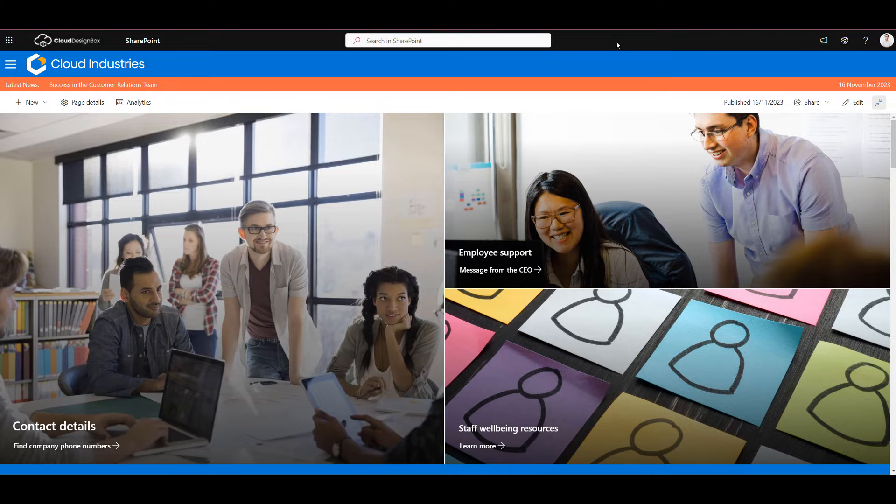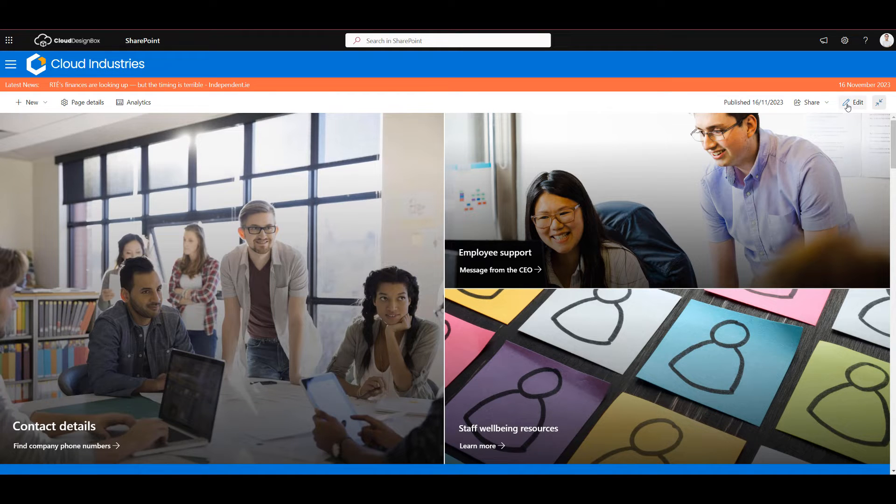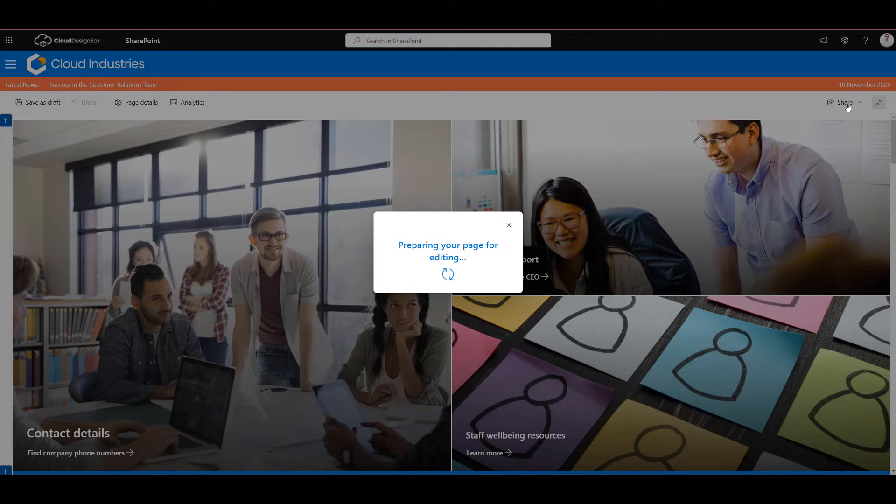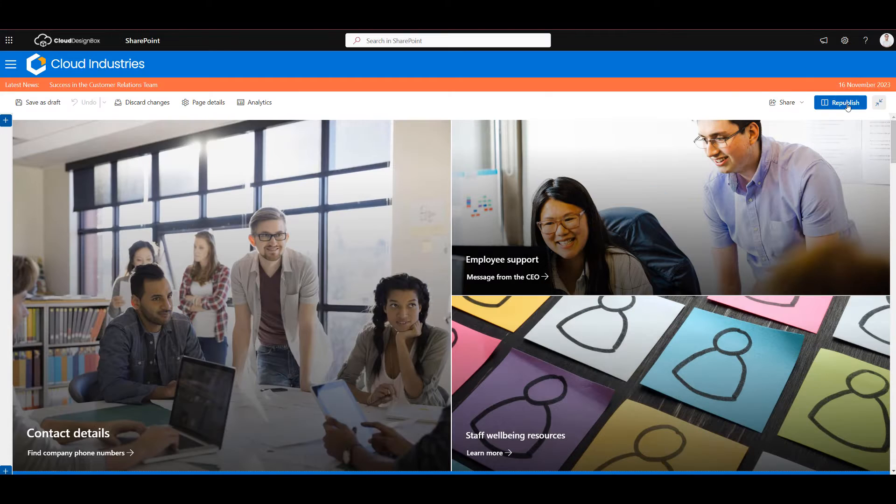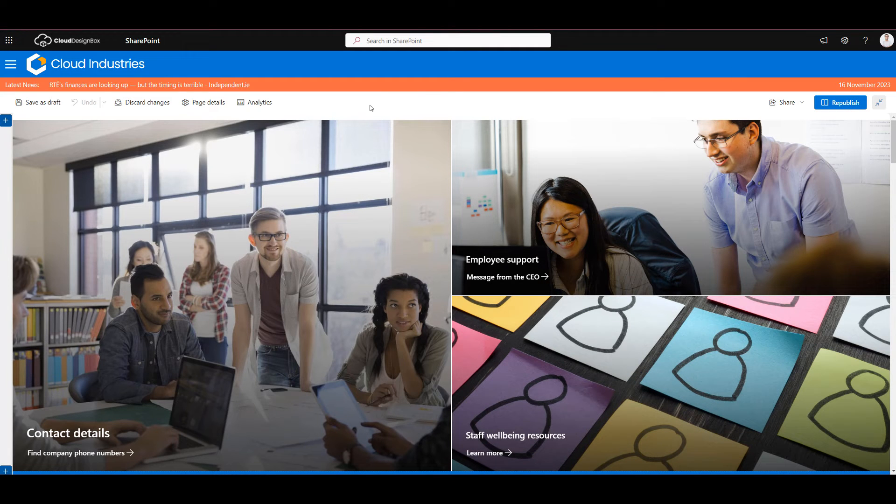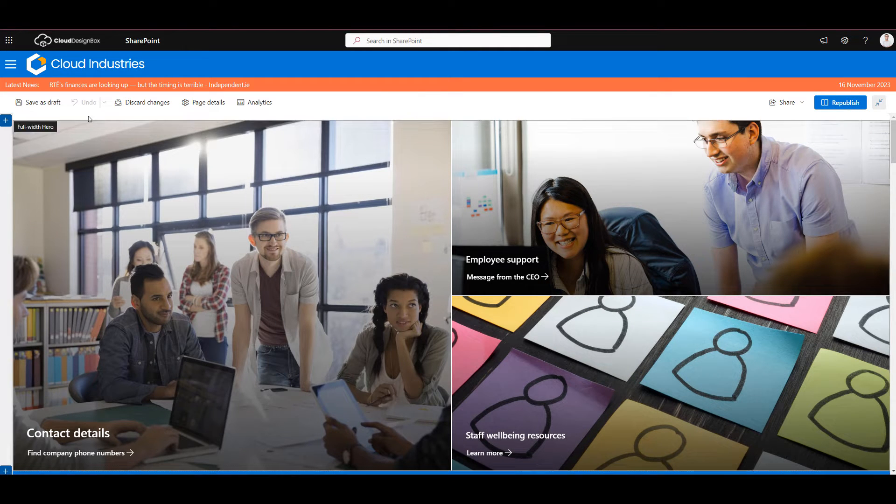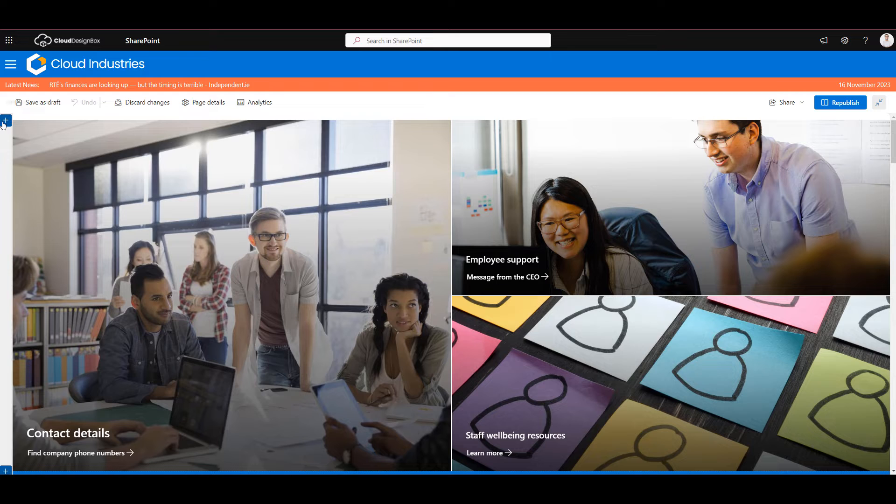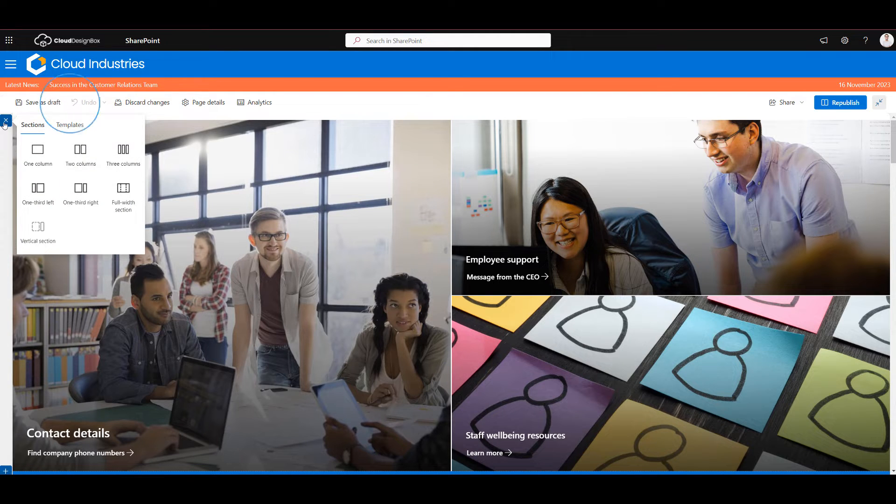So I'm on my SharePoint page here and I'm just going to edit the page as I normally would to add a web part to it. If you're not familiar with editing SharePoint pages, you'll find on the left hand side you've got a plus button and you can choose what layouts you want to add.